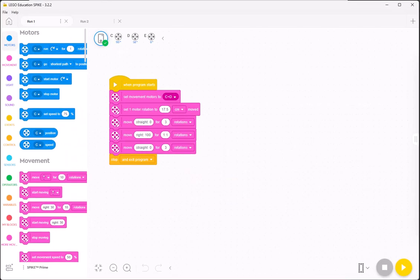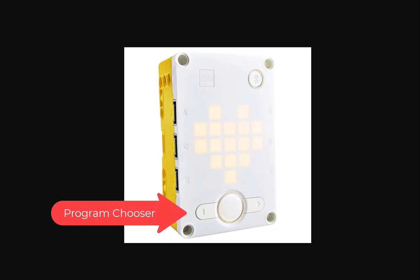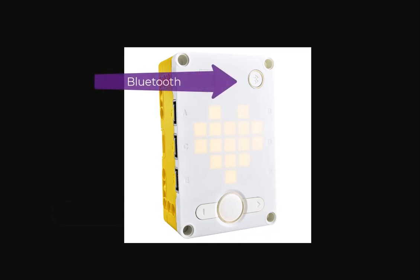What that means is on your program, you cannot use the play button for that. Instead, you would need to switch the programs using the arrow buttons on your Spike Prime hub. And one of the things that the referees will be checking is to be sure that Bluetooth is turned off. And the way you check that Bluetooth is turned off is you look for the button in the top right corner of your hub.